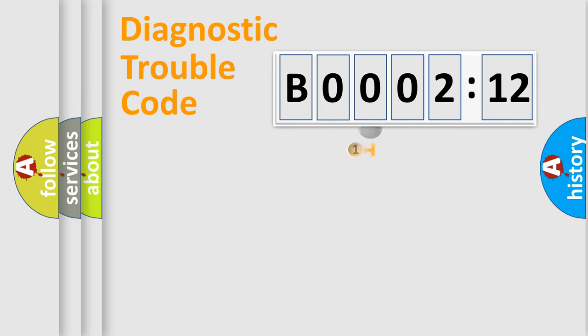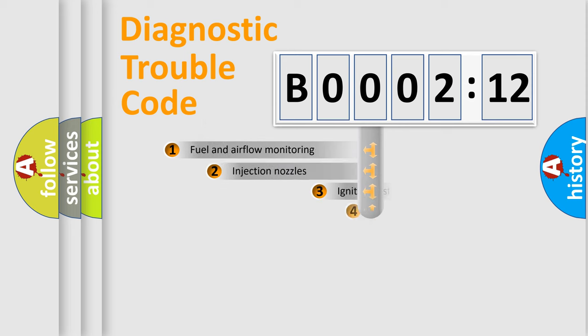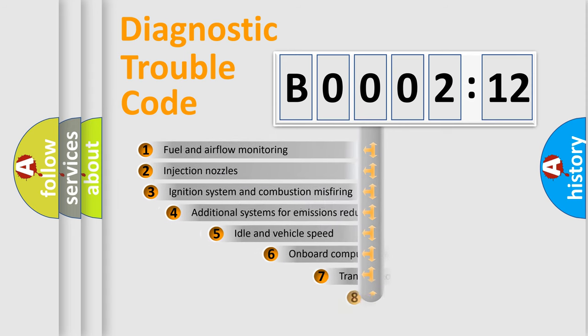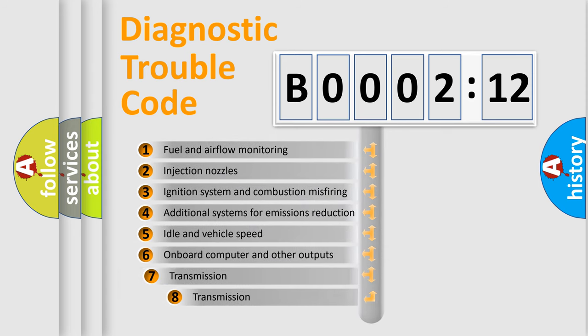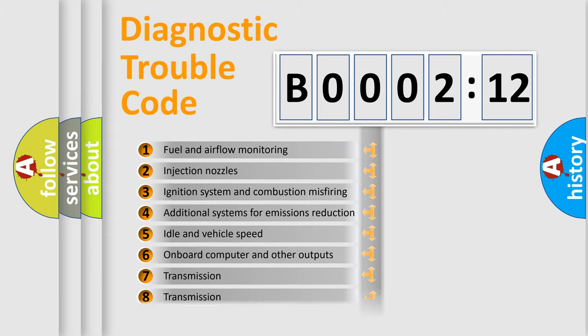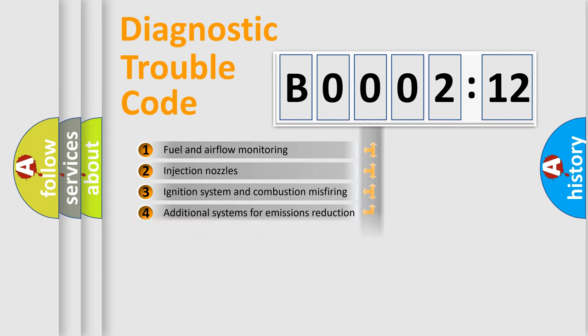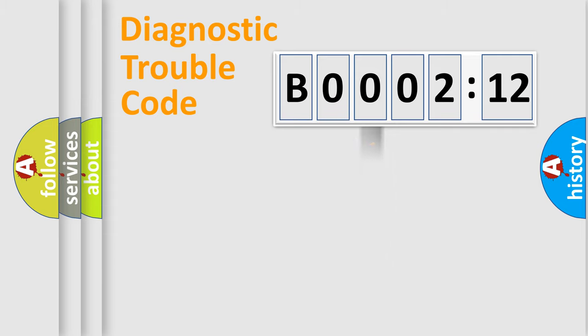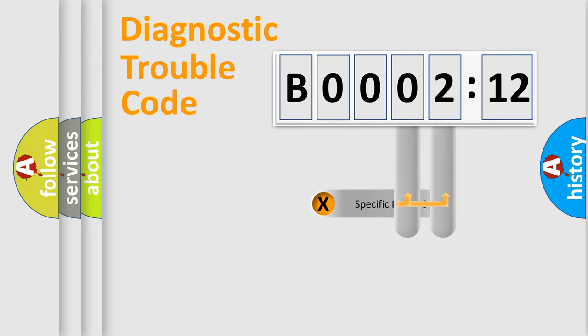The add-on to the error code serves to specify the status in more detail. For example, short to the ground. Let's not forget that such a division is valid only if the second character code is expressed by the number zero.